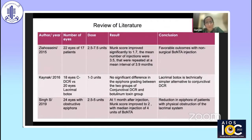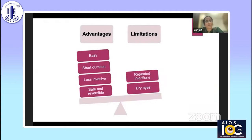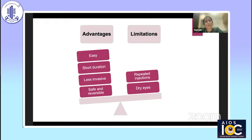Looking at the review of literature, various studies have proven its efficacy and shown favorable outcomes with non-surgical botulinum toxin — and they are actually safe. My experience has also been the same, especially in patients having proximal canalicular blocks. The advantages are that it is easy, less invasive, safe, and reversible. The effect usually lasts around 3 months, and repeated injections — mostly three or four times — have to be given at intervals of around 2 to 3 months.